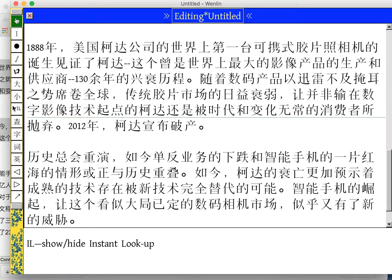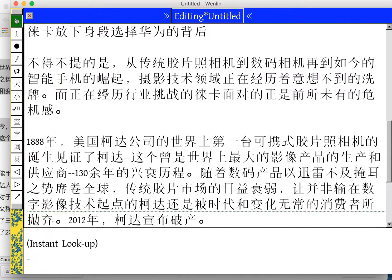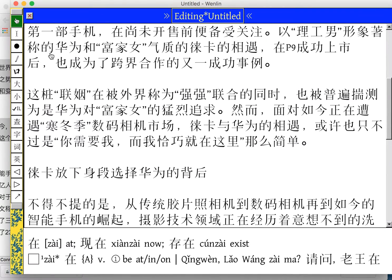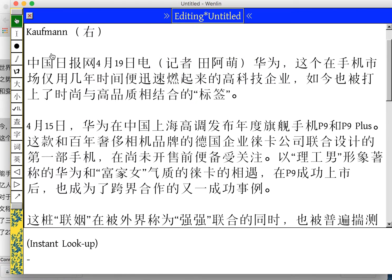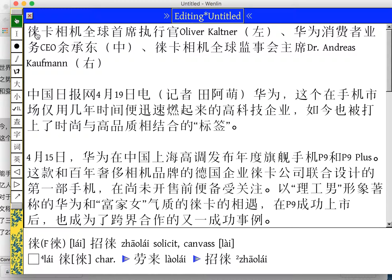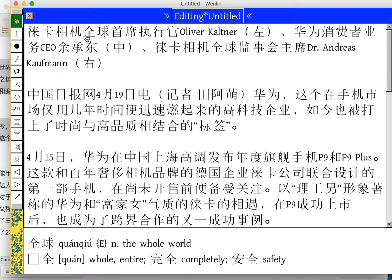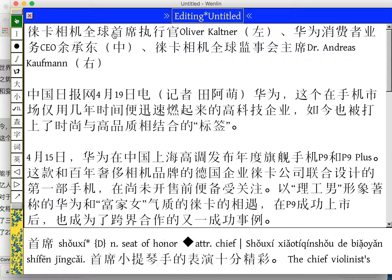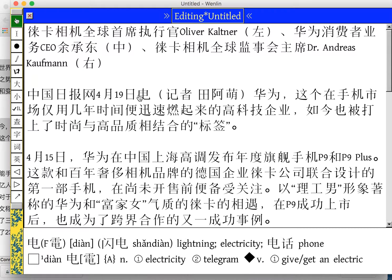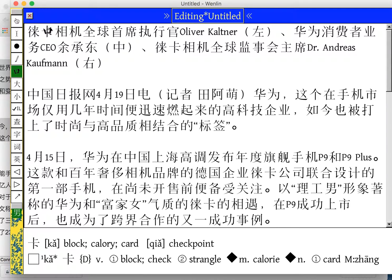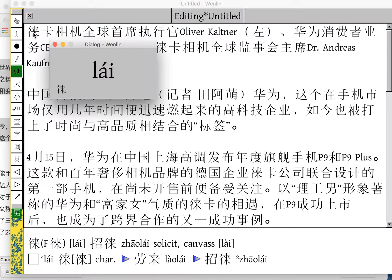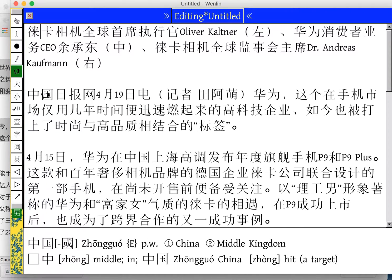I have the instant lookup feature turned on, so that as I hover over the characters in the article, I will get the definitions. I can even get the pronunciations.